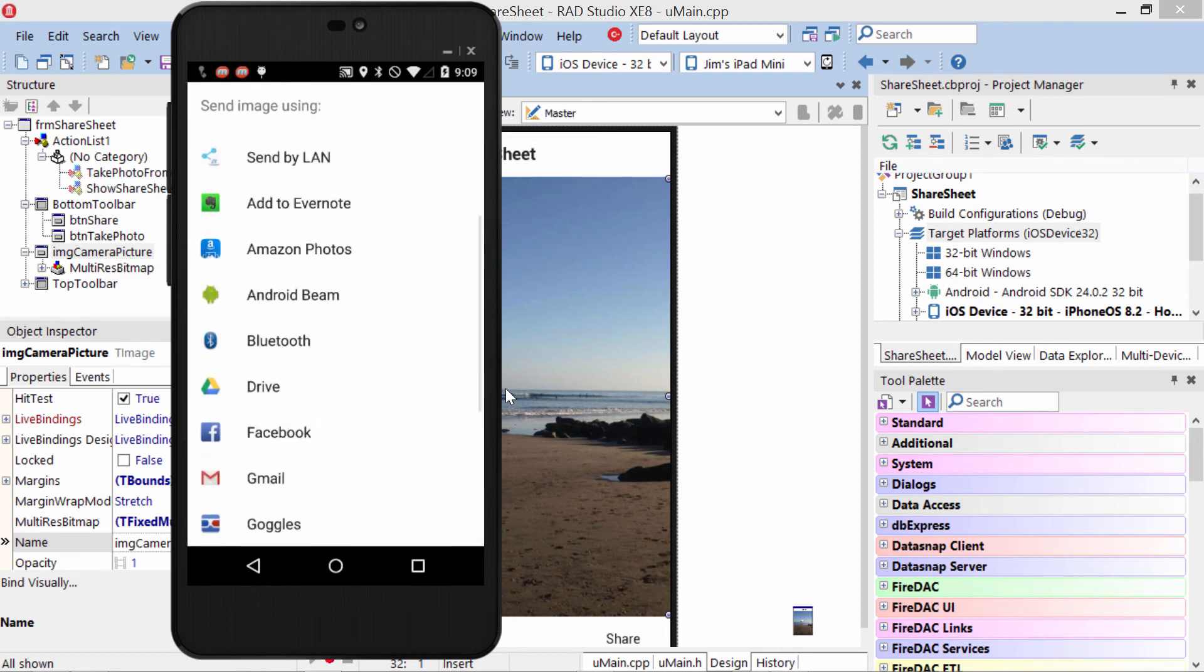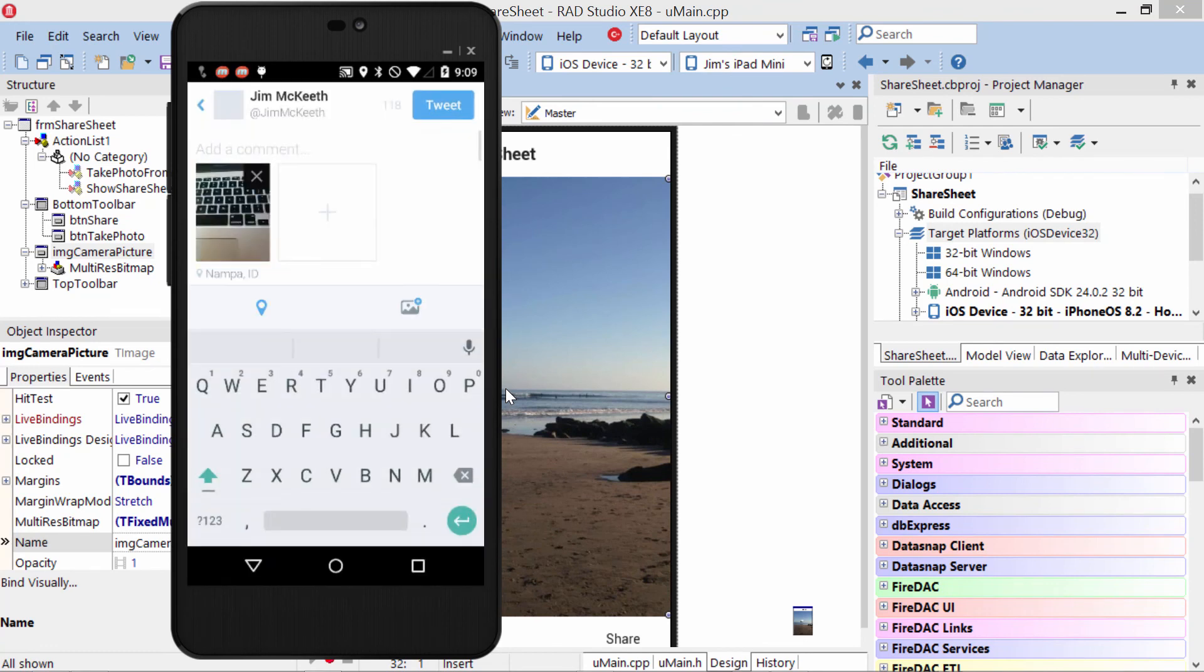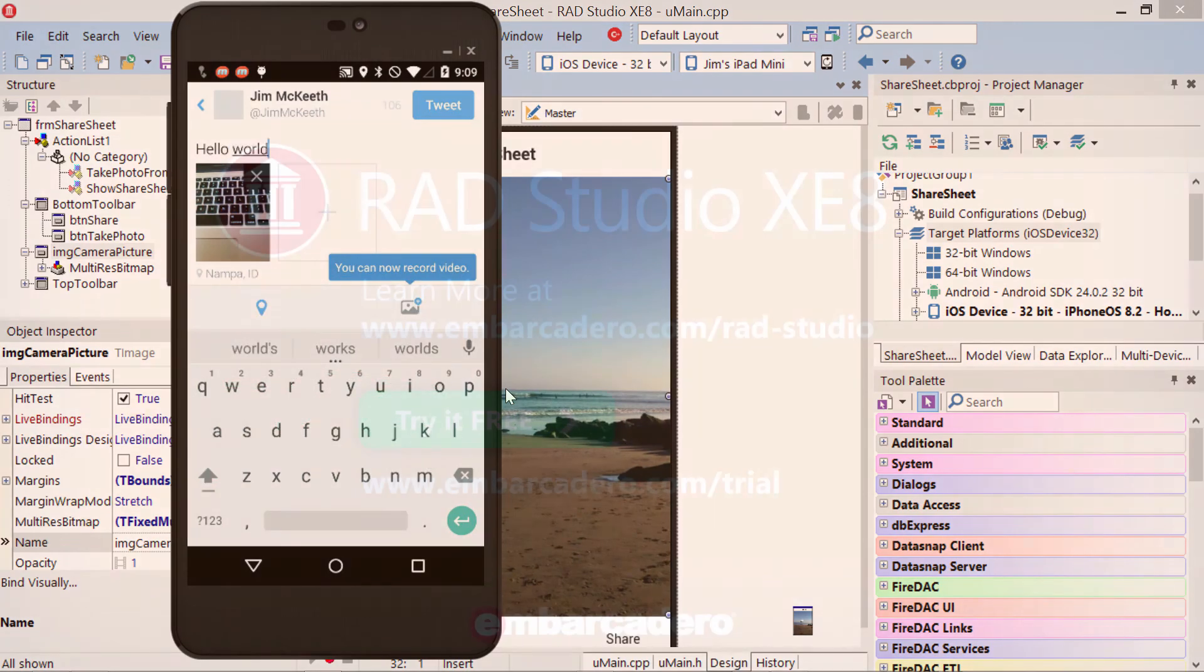Let's go ahead and do it via Twitter. There's Twitter right there. We see here's our preview, our Compose window with the image attached already. We can compose our message.